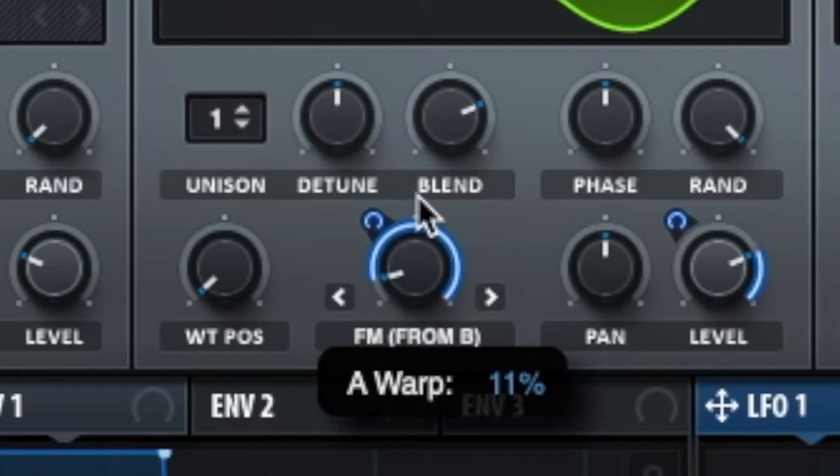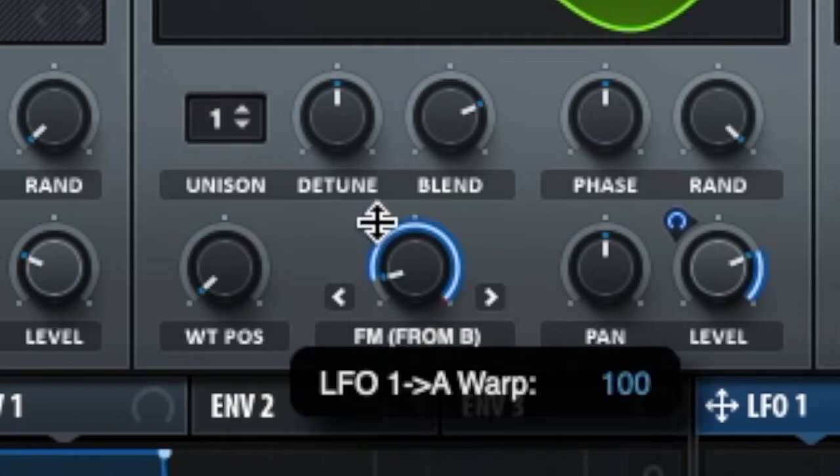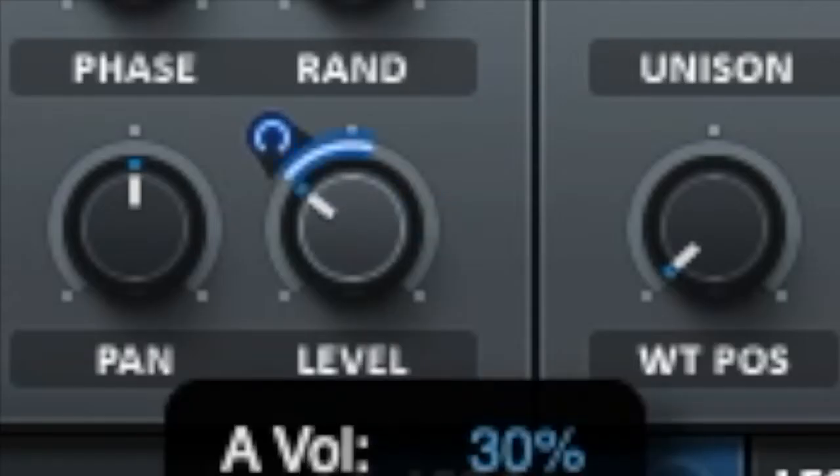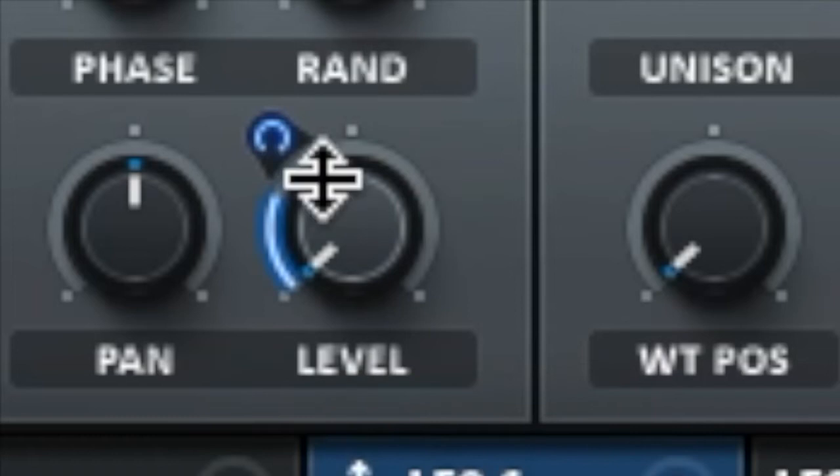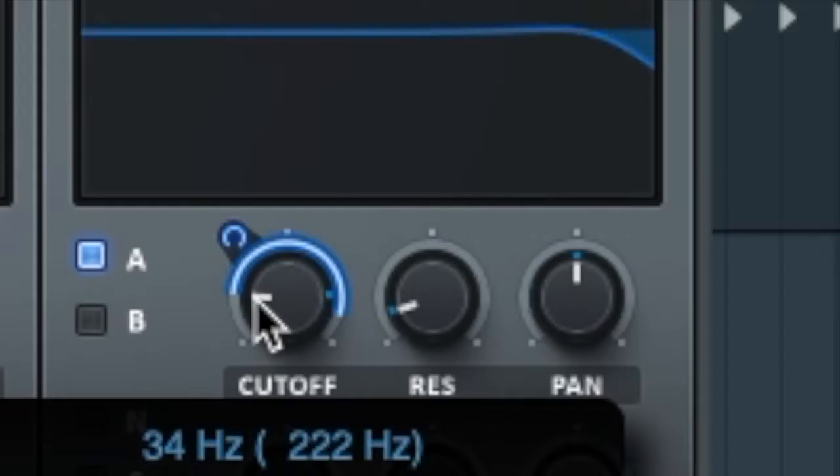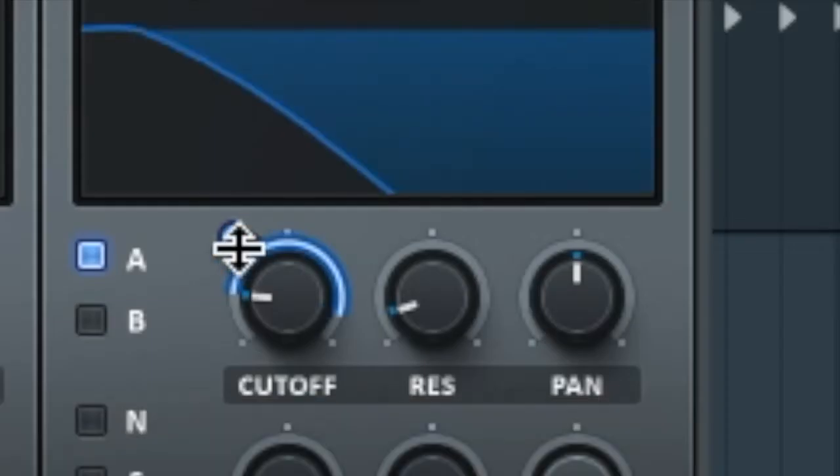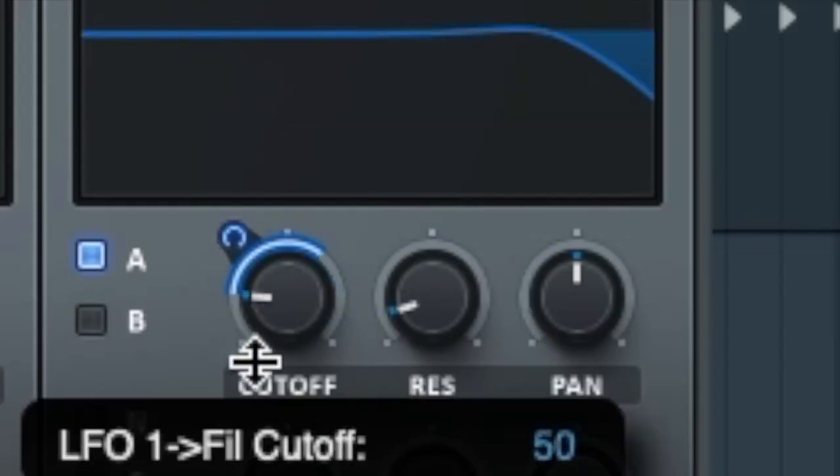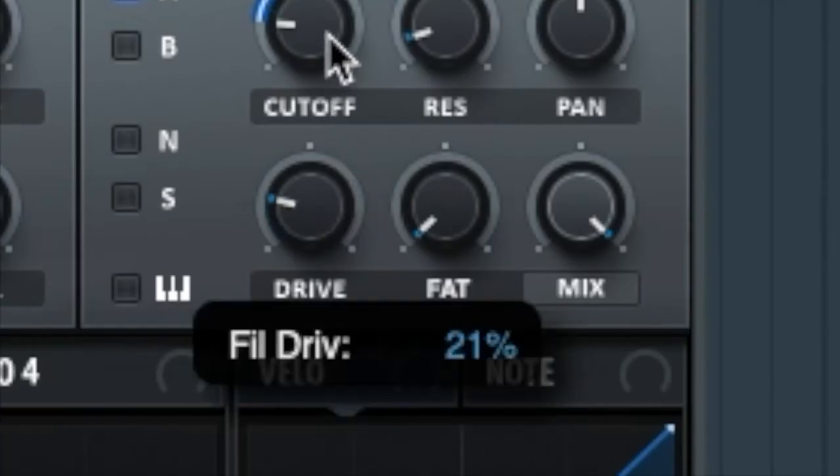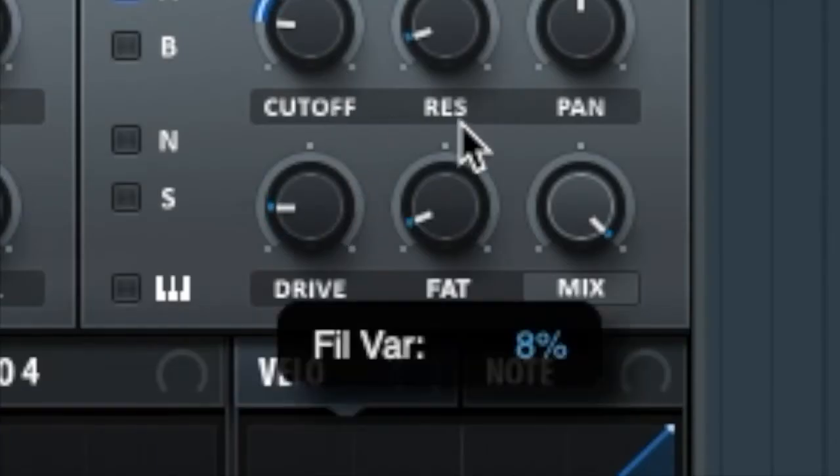Set the FM from B to 11%, and the LFO on that to 37. Set the level to 0 and turn the LFO all the way up. Set the cutoff to 34 Hz and set the LFO to 33. You should also turn up the drive and the fat about a quarter.